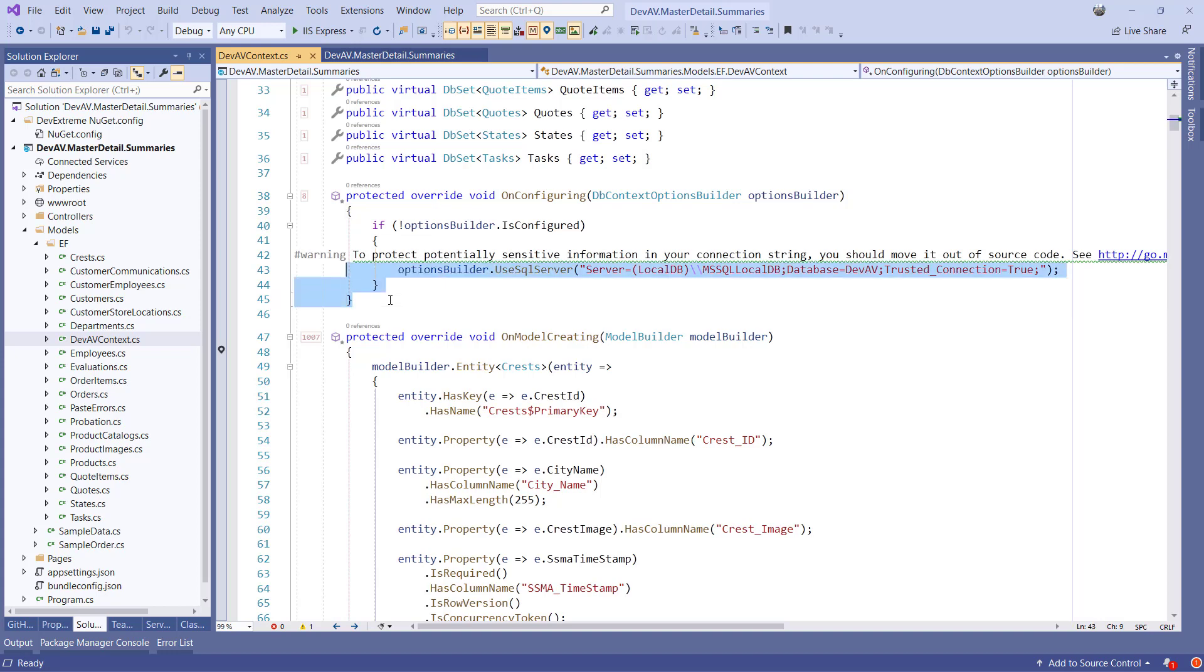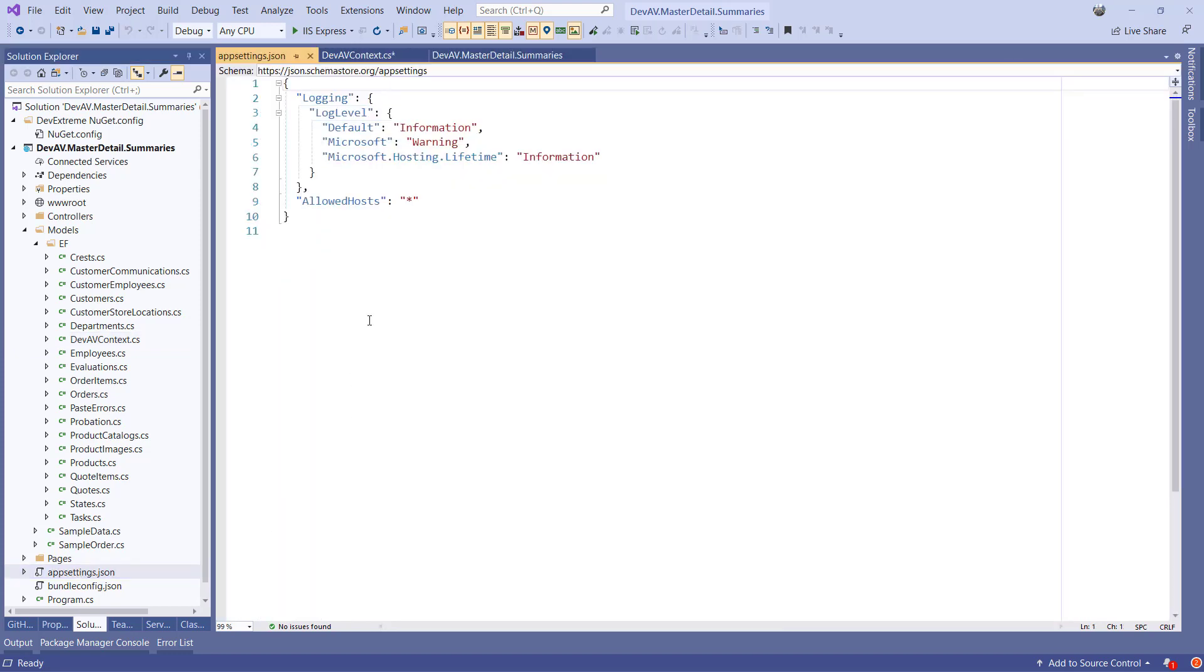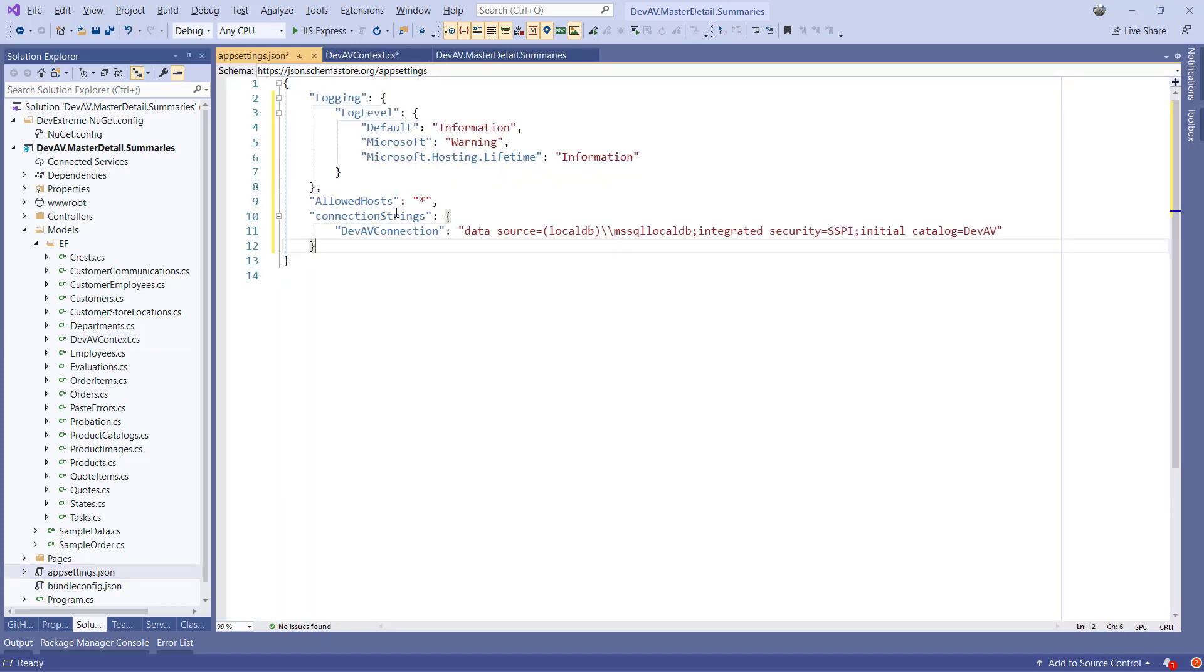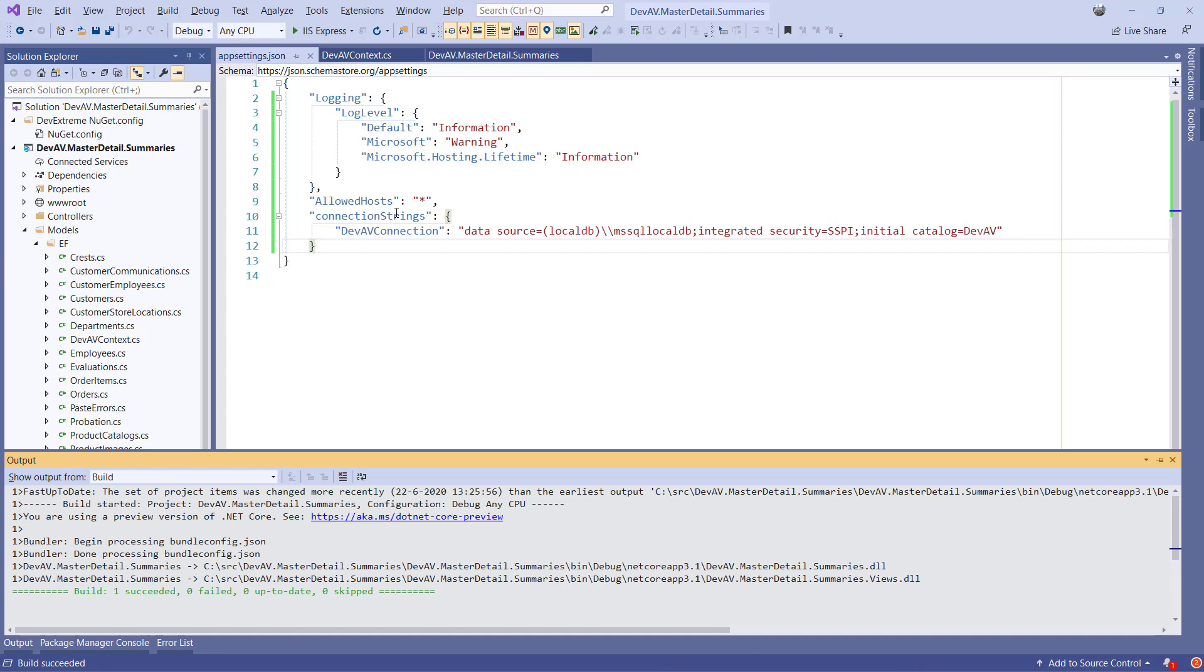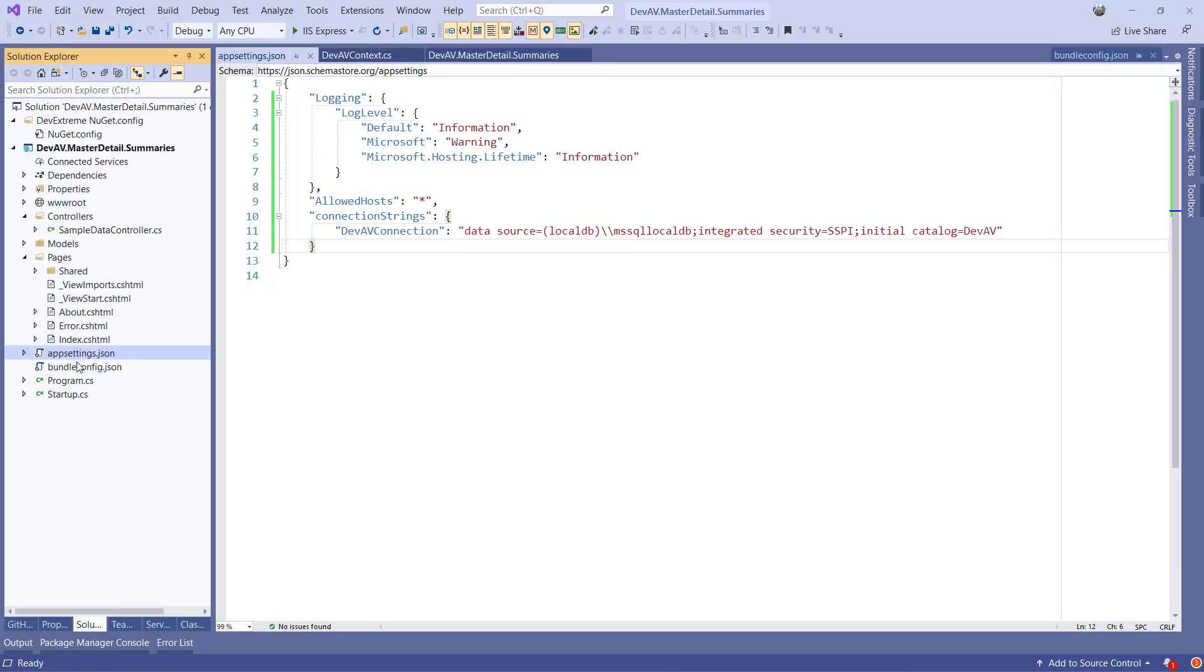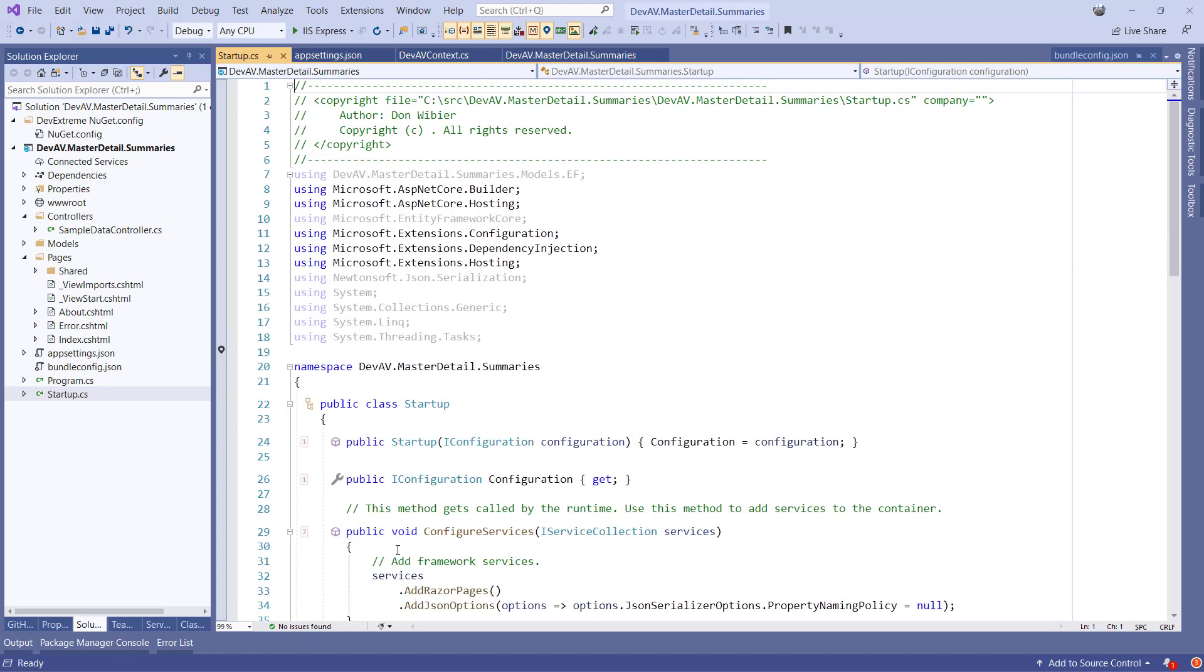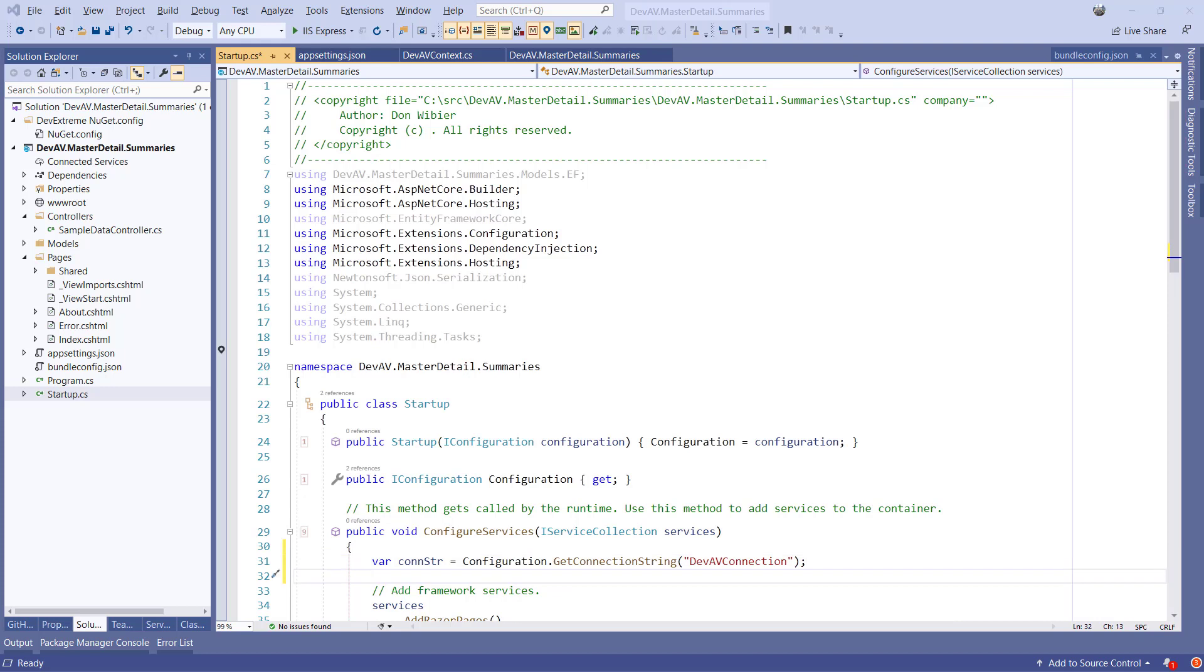Once the scaffolder completes, I'll remove this method in the dbContext and add a connection string in the appSettings.json. Let's build the project to make sure that everything is available. Now I just need to add the following lines of code in the configureServices method of the startup class so we can use dependency injection in our controllers to obtain a dbContext.